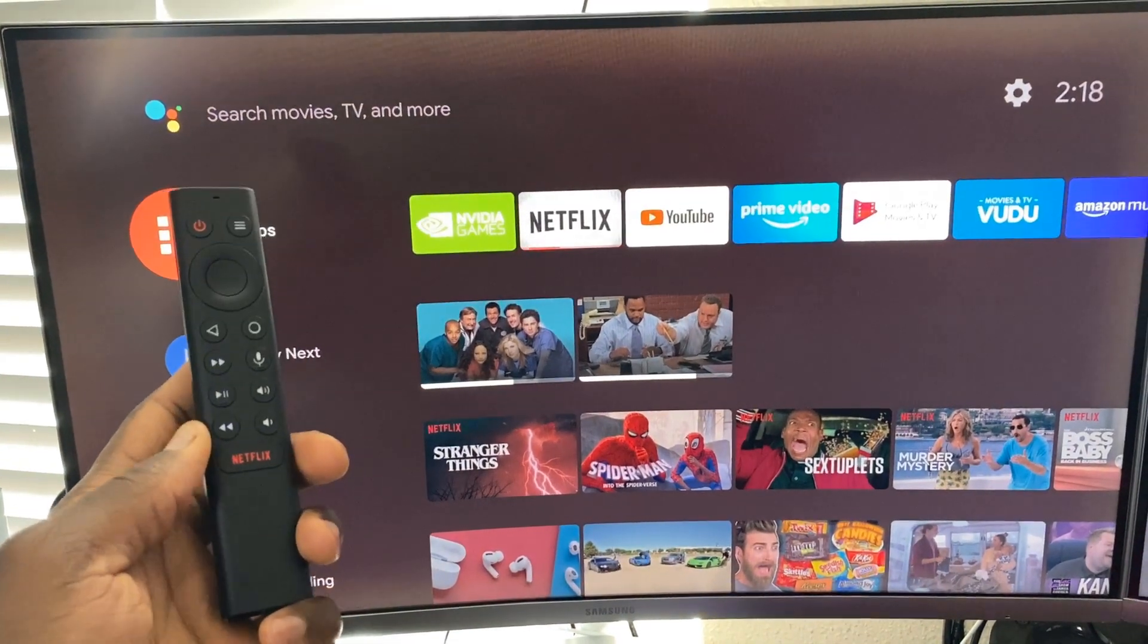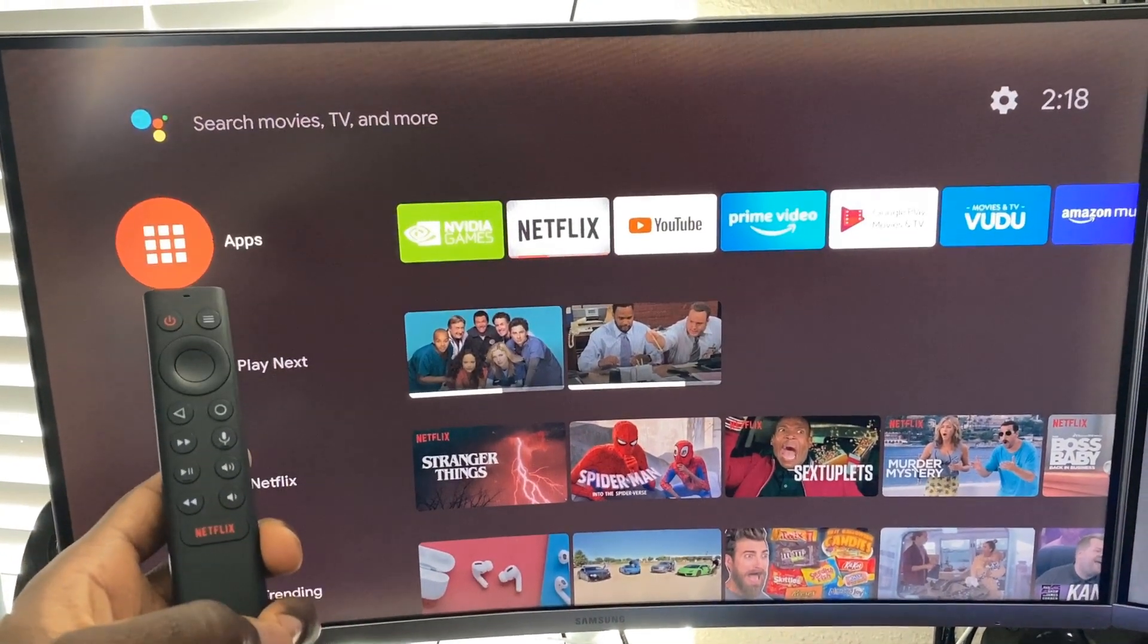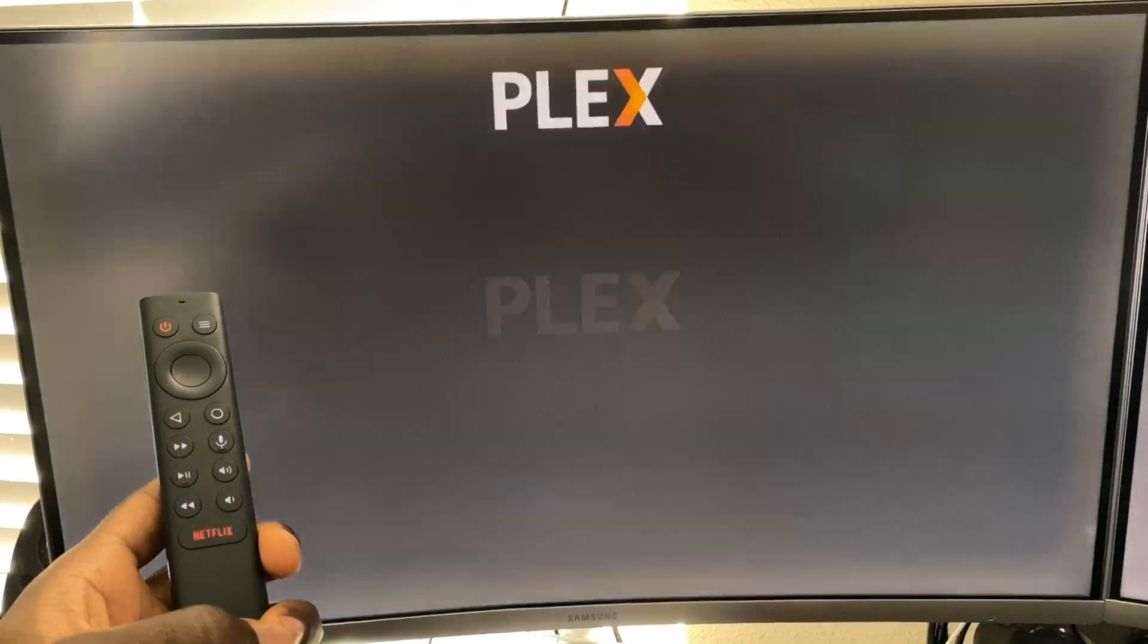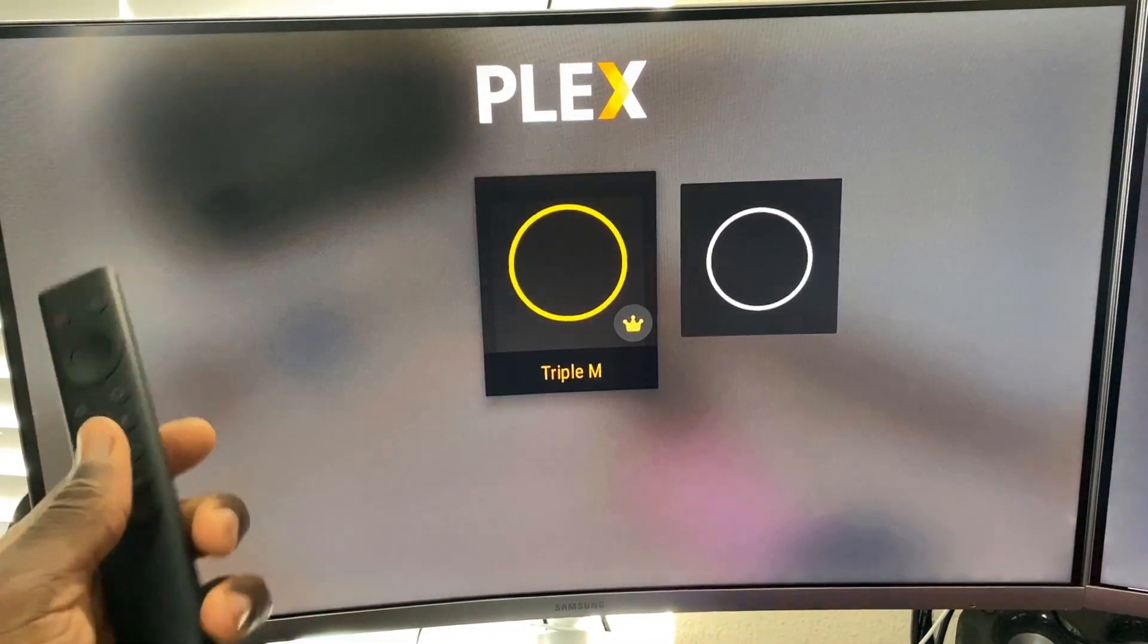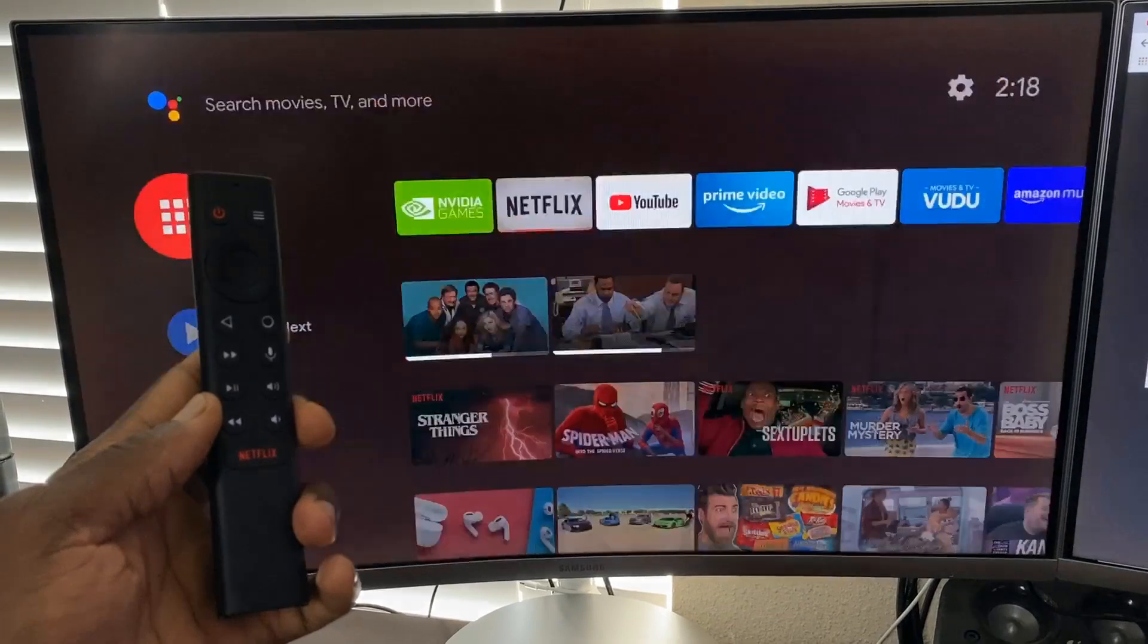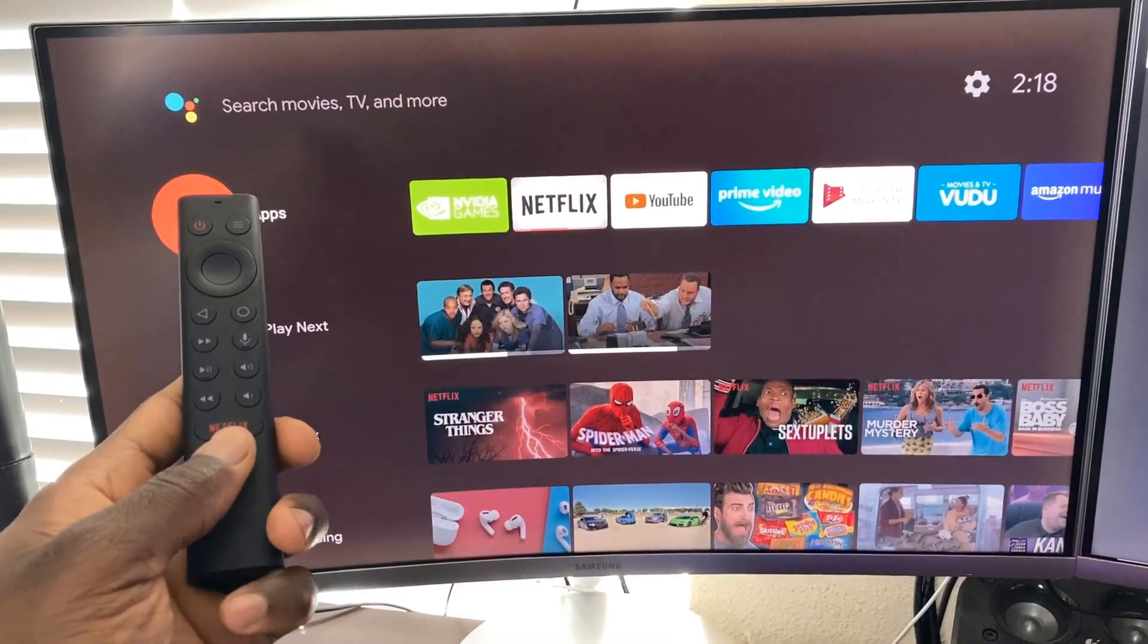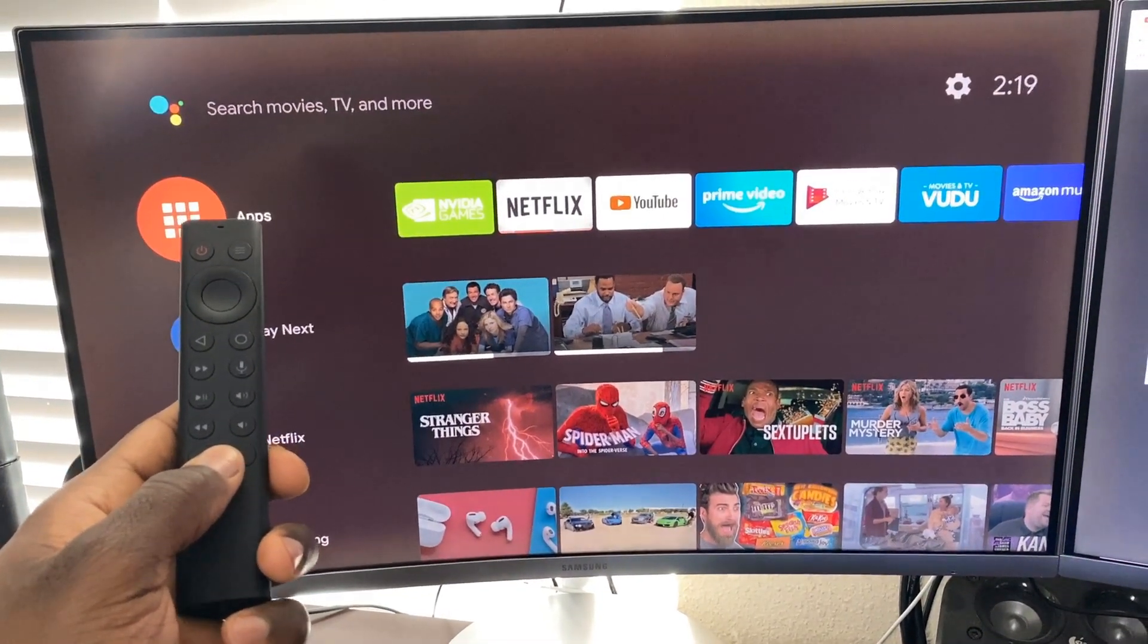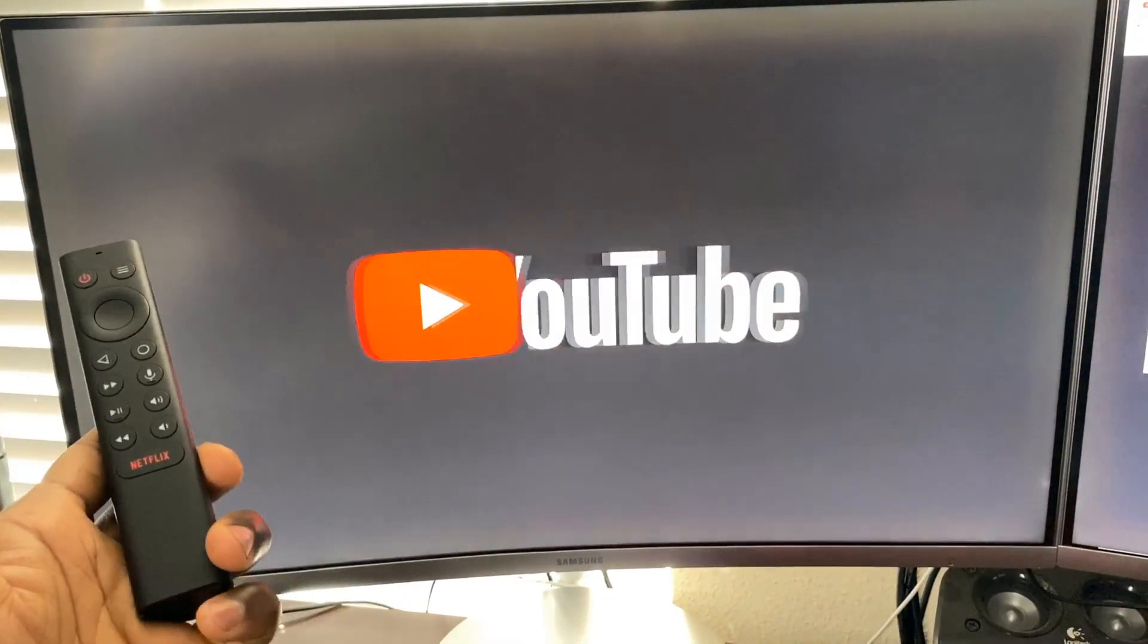Now we're going to do a double tap. Alright, opened Plex as it should. Alright, let's go back home, and last but not least, long press should open YouTube. And there we go.